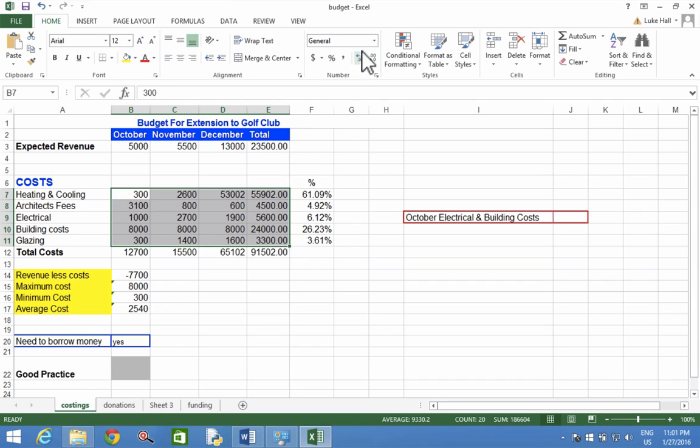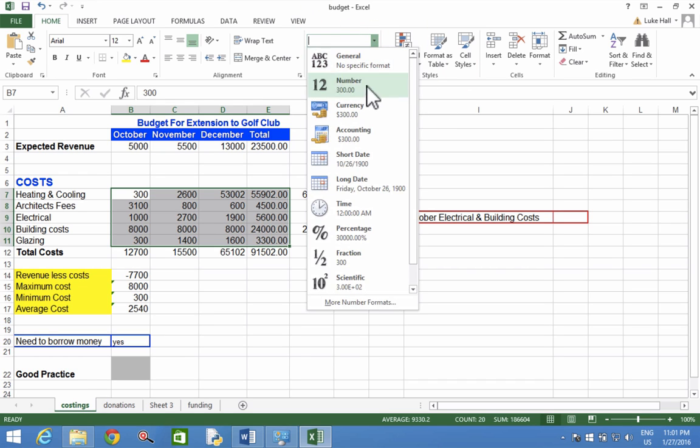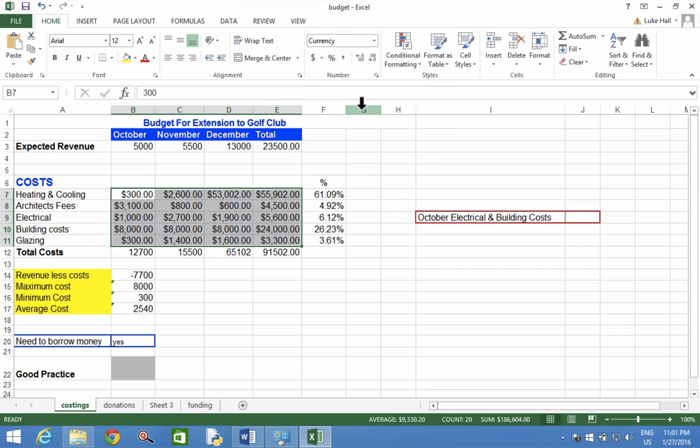I'm going to come up to the top of the screen where my currency drop-down list is and choose currency. I can see it's used the dollar currency in this case. In your case, it's most likely put the pound sign in for you.